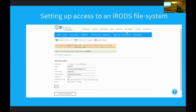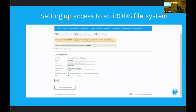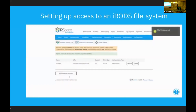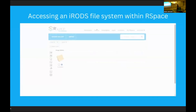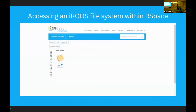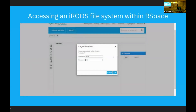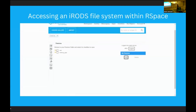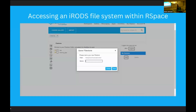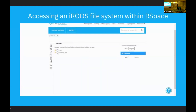Setting up access to the iRODS file system is easy. Under systems and configuration, all you have to do is select iRODS, fill in the relevant details, and hit Add. If you're a researcher, don't worry — this part will usually be handled by an admin. To access an iRODS file system, go to the gallery and click the file store icon, click Add, and input your login details for your iRODS file store, which brings up a list of files and folders that you can save and rename.